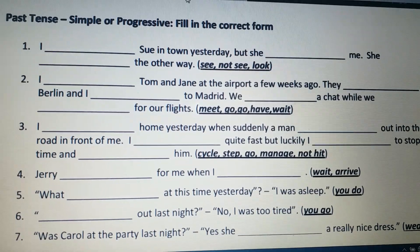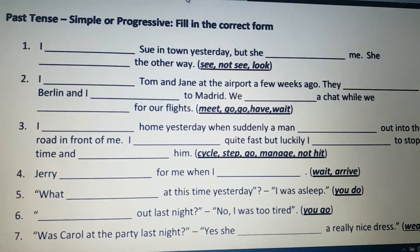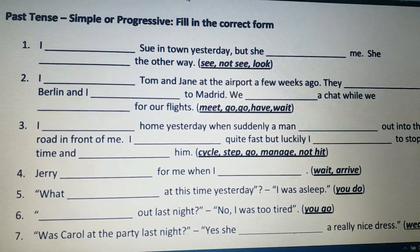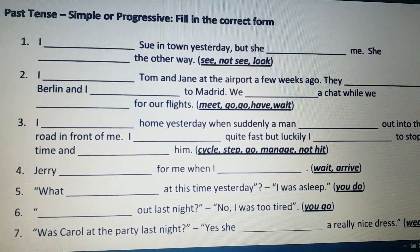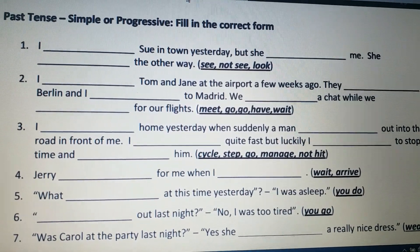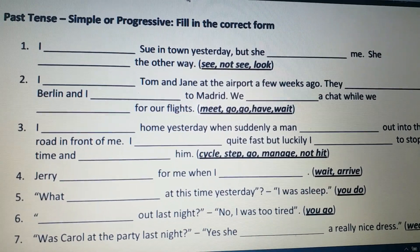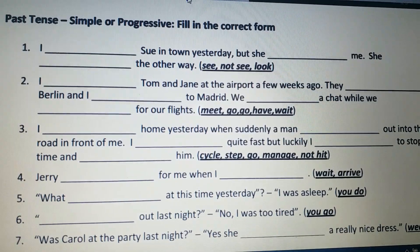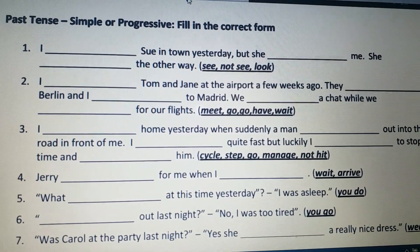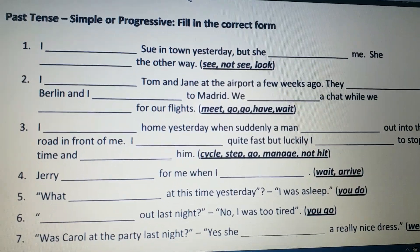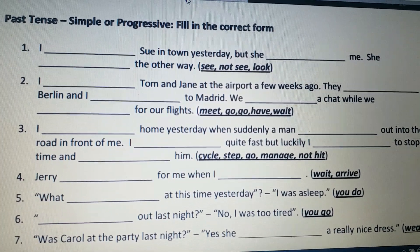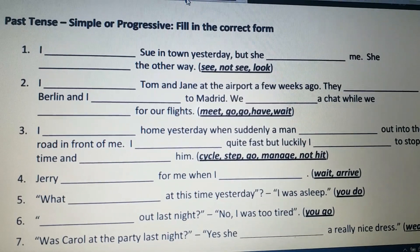Last sentence: '___ out last night? No, I was too tired.' Our verb is 'go' and subject is 'you.' An interrogative mark is given, so we frame a question. Since this is a completed past action and a simple question, we use 'did': 'Did you go out last night? No, I was too tired.' This is how we frame questions or make simple statements using simple past tense.